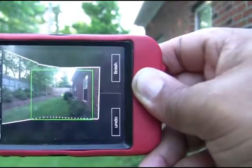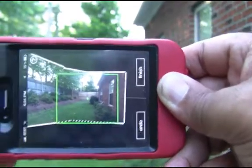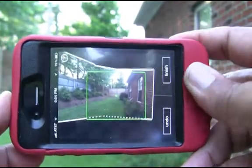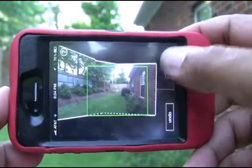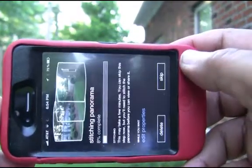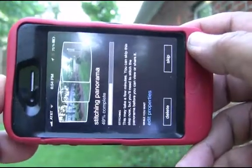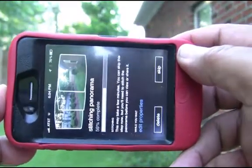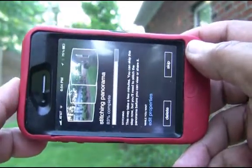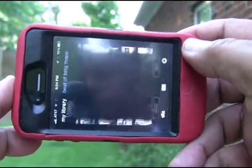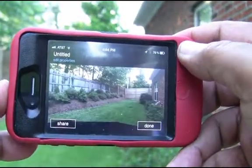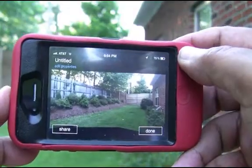Once that green dot lines up with the jagged line, it will stitch that image with the previous one. You can also do that from top to bottom as well as left to right. Press the camera button when you're done, and then it begins to stitch the image.